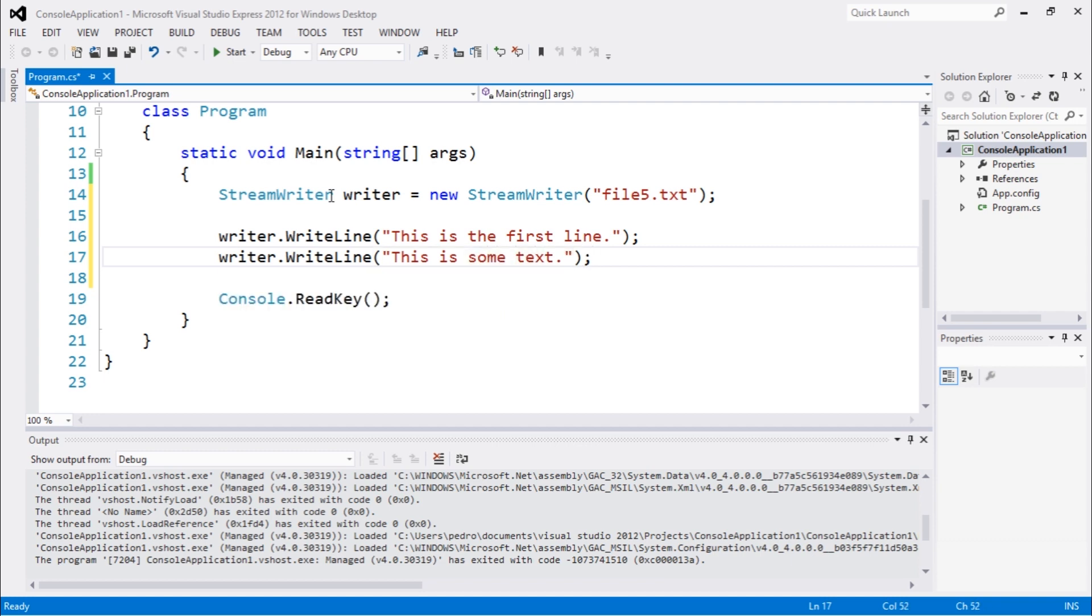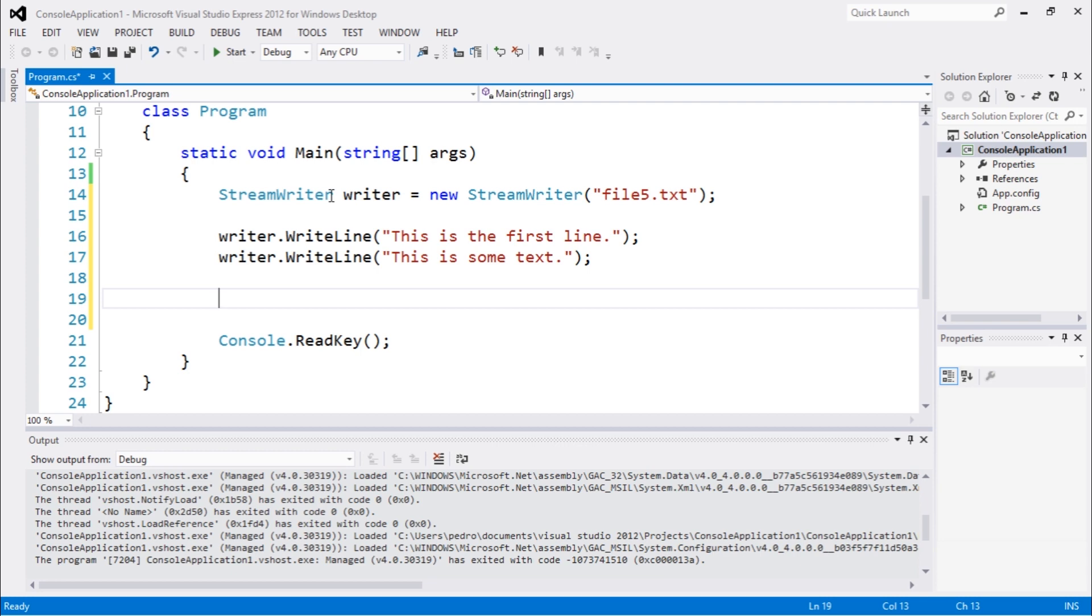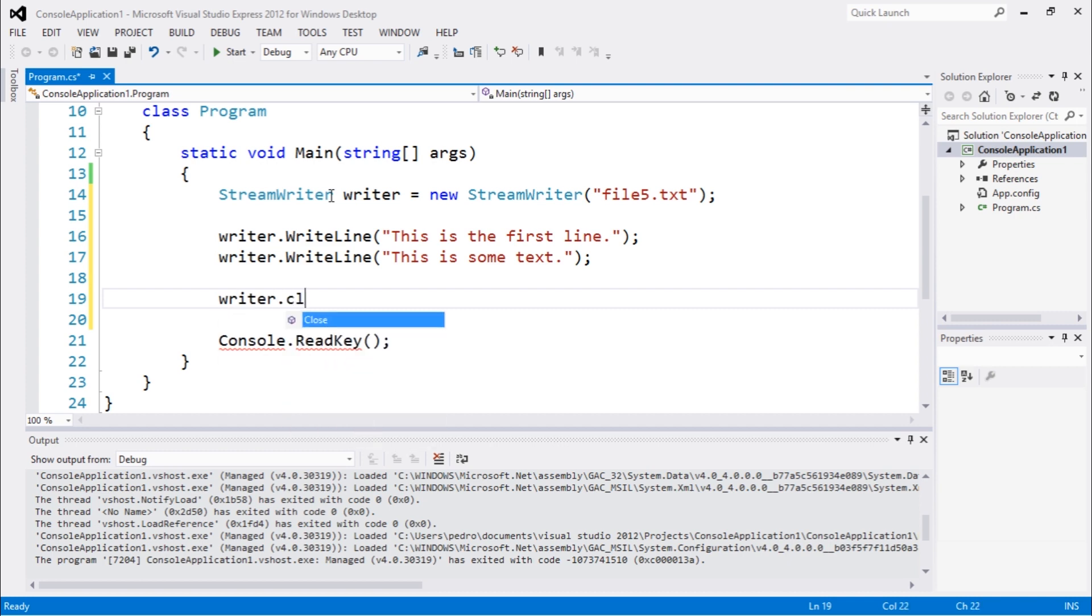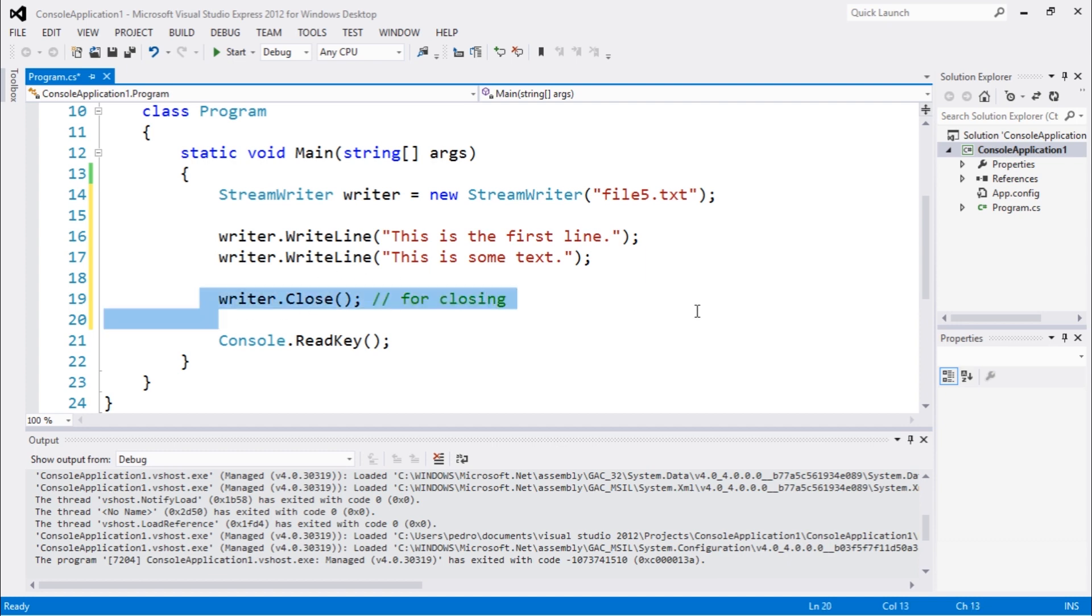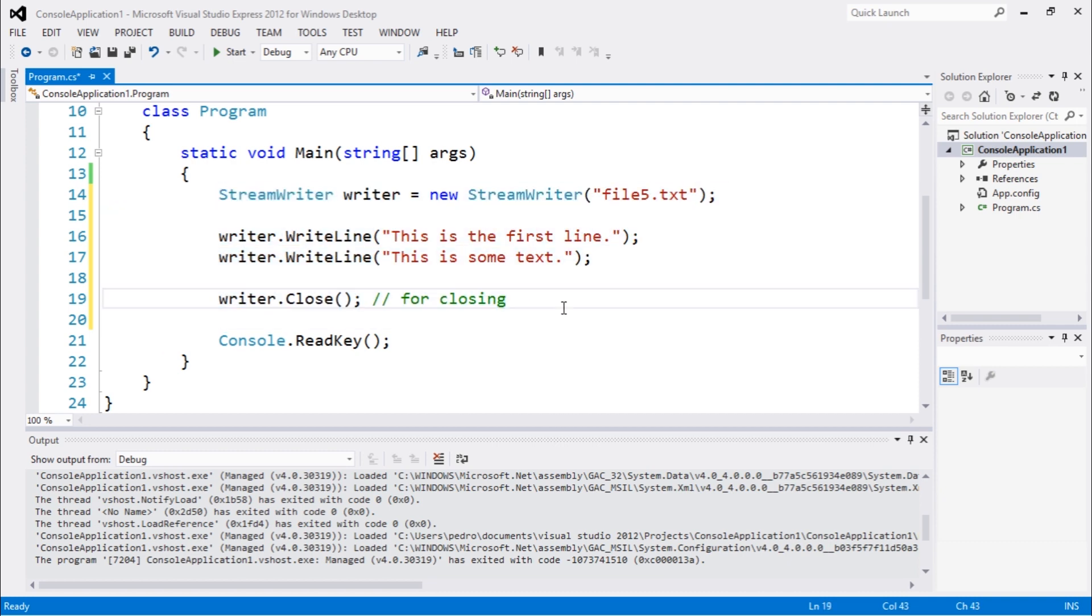Then we need to close this. Remember that when working with this, you need to dispose this object. In this case, we're going to call the close function. Because if you don't do this, your file will be open and you won't be able to execute the program properly.